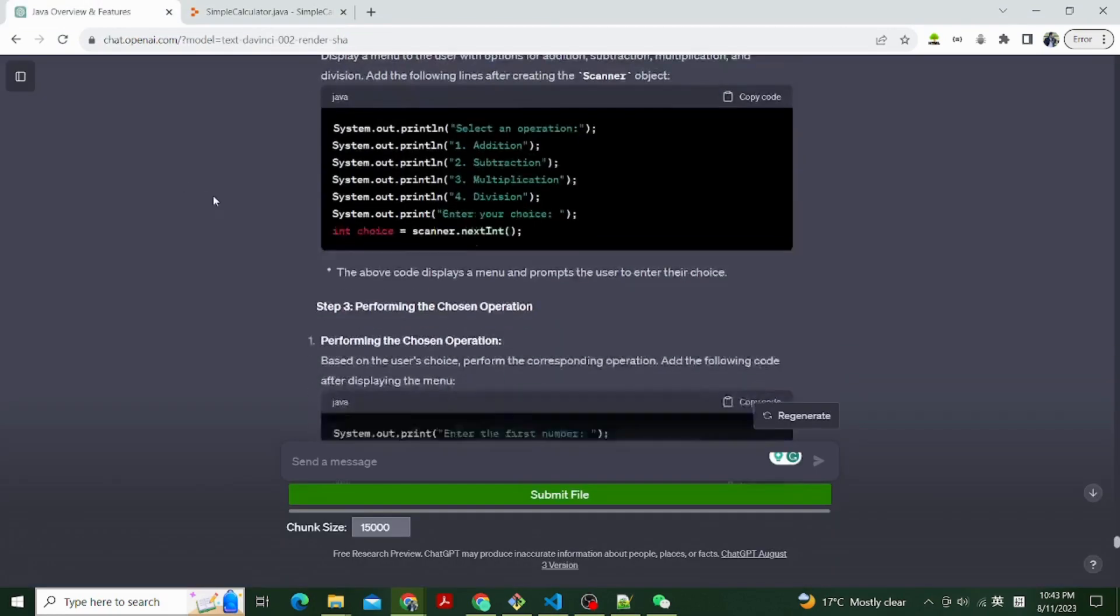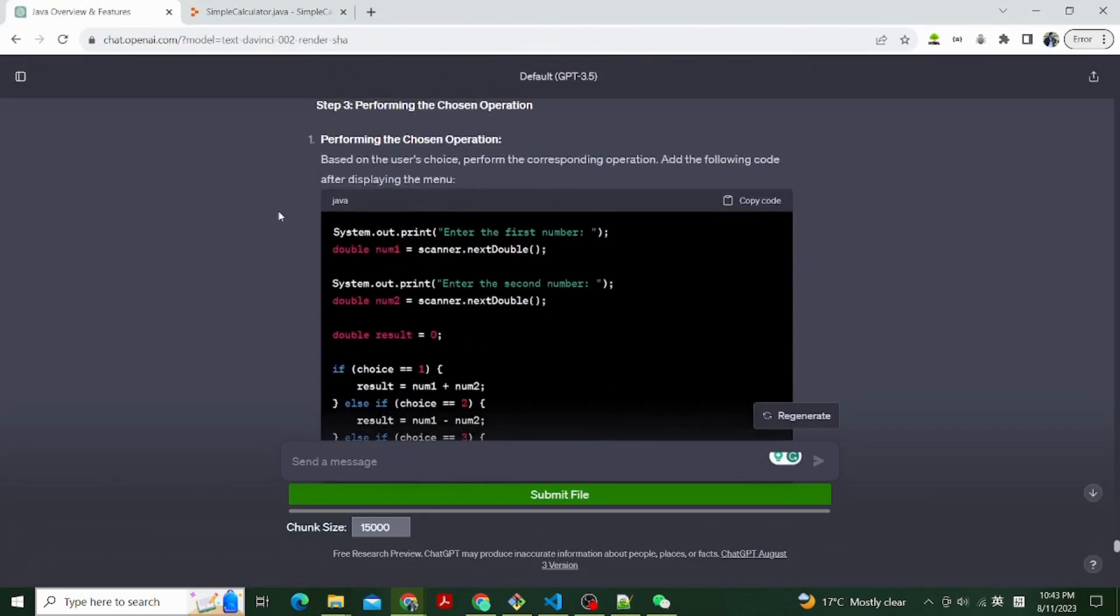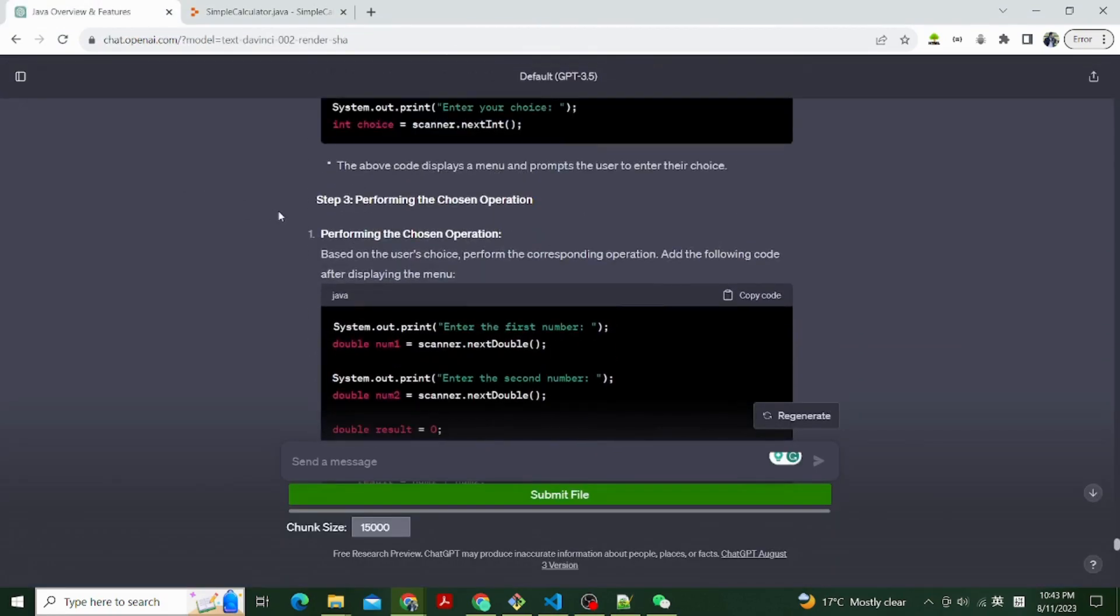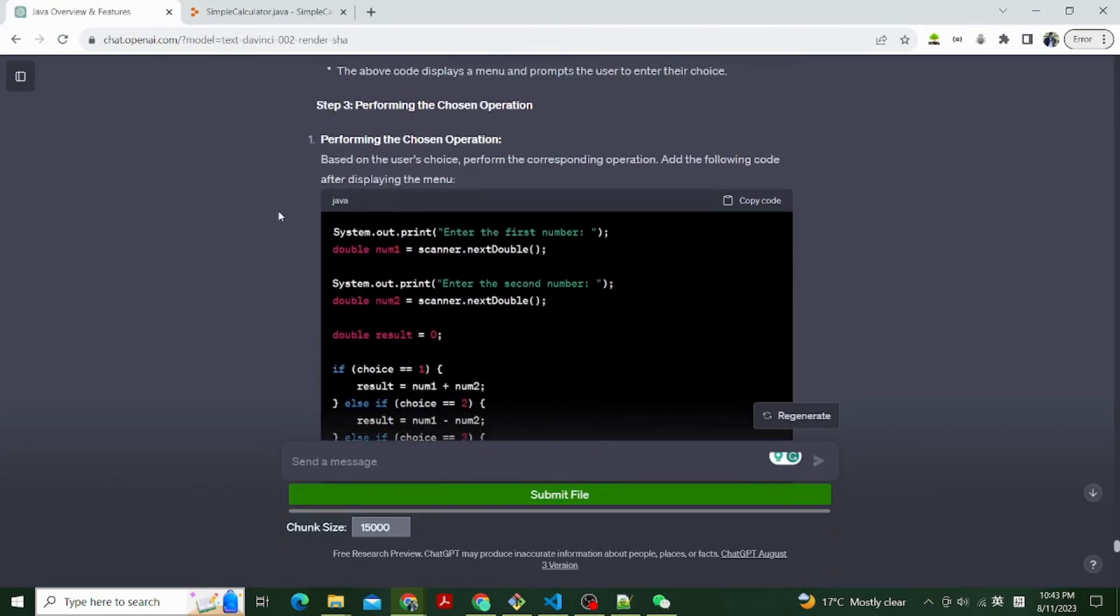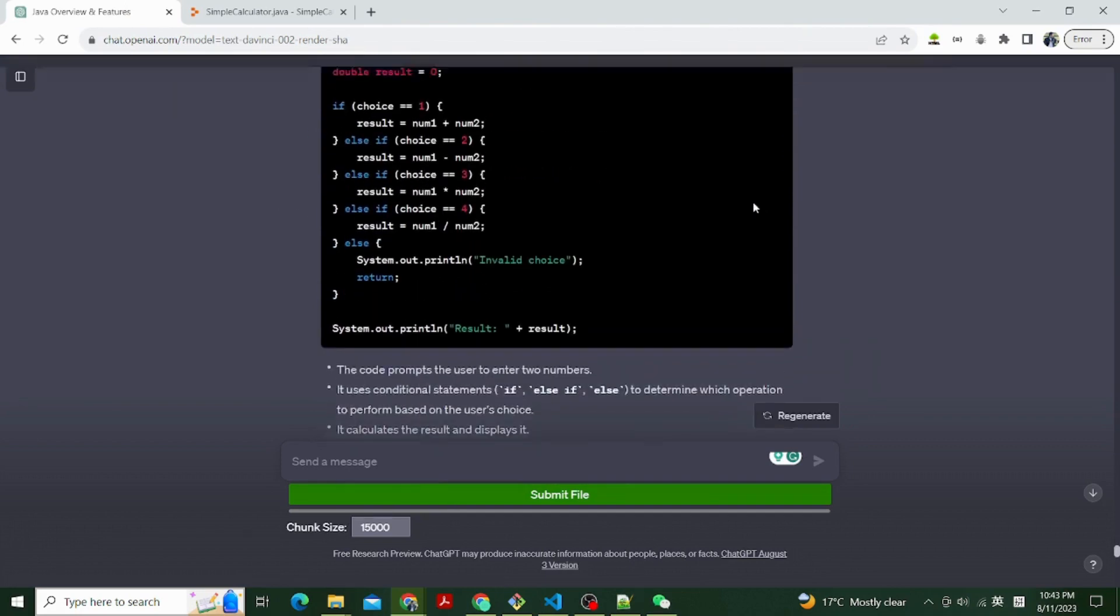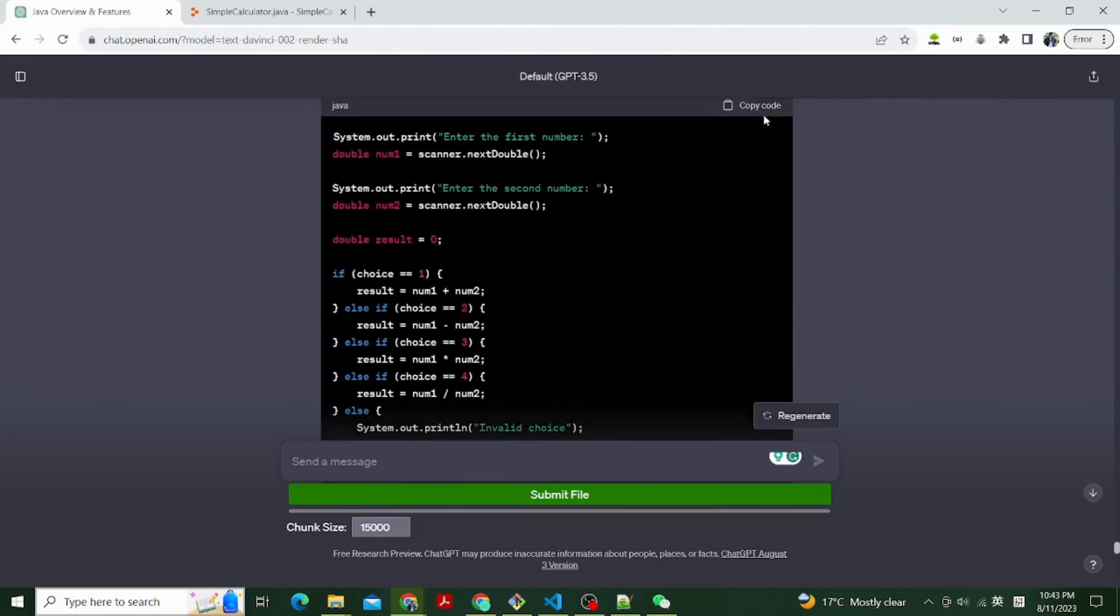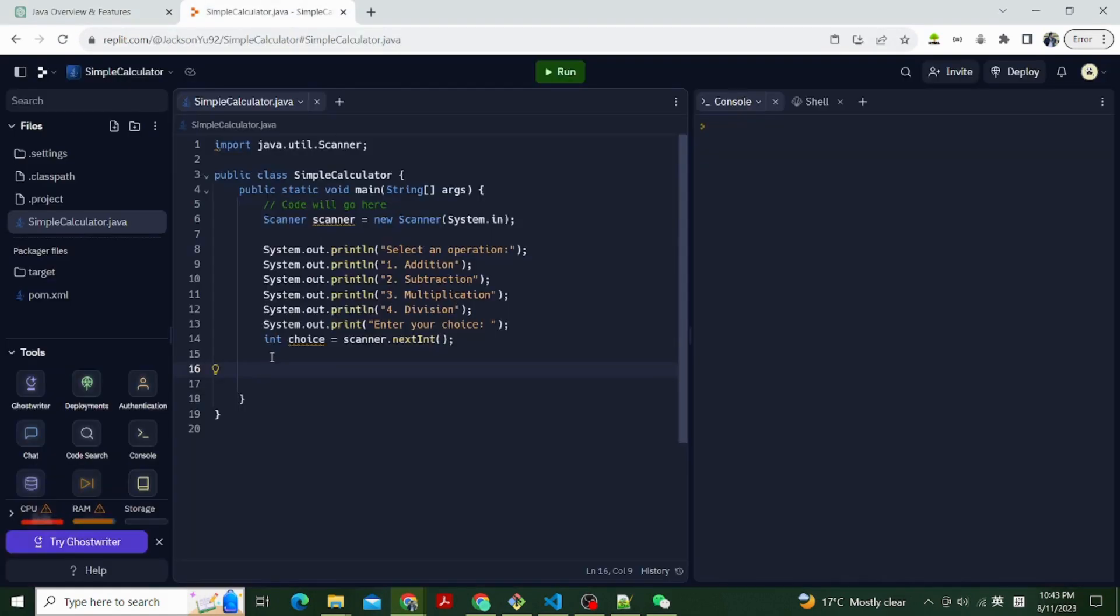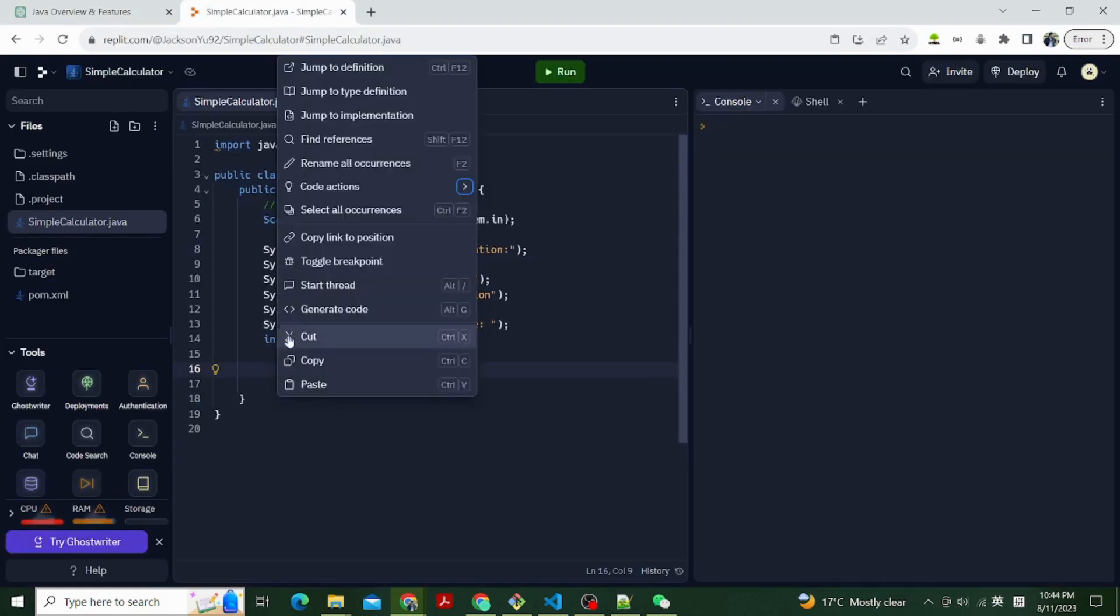System.out.println 2. Subtraction, System.out.println 3. Multiplication, System.out.println 4. Division, System.out.println enter your choice, int choice equals scanner.nextInt.